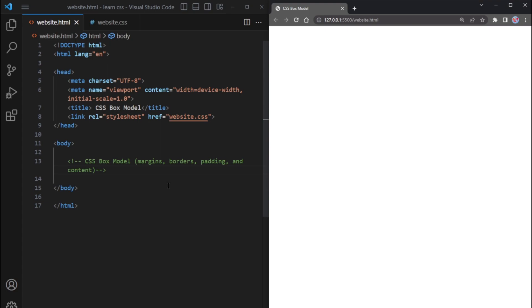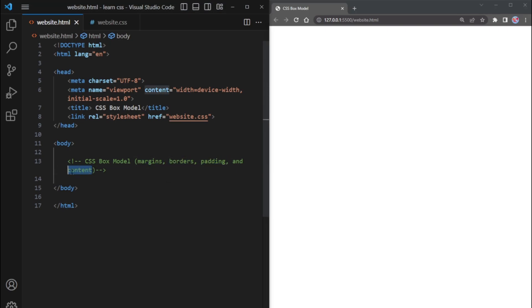In simple terms, the box model is like a box that wraps around every HTML element on a web page. It consists of four main components: margins, borders, padding, and the actual content of the element.